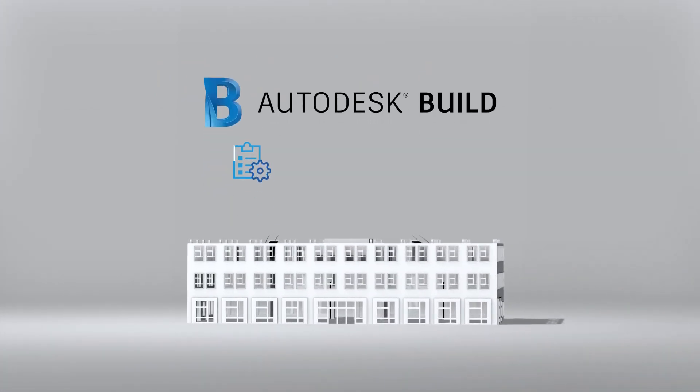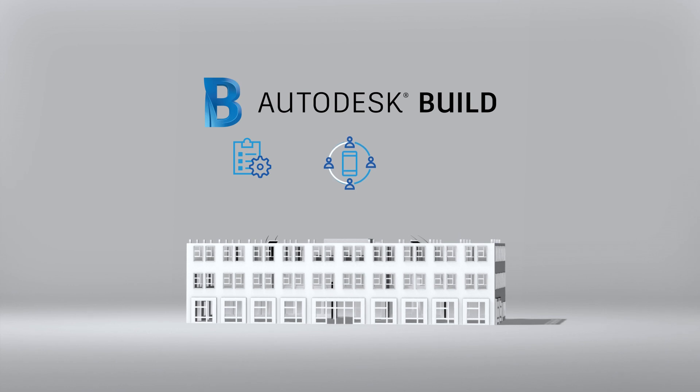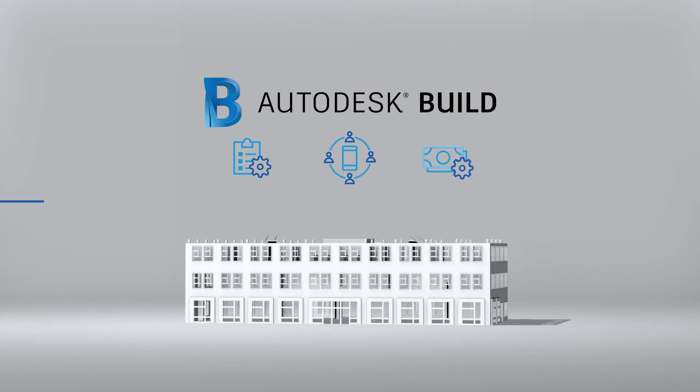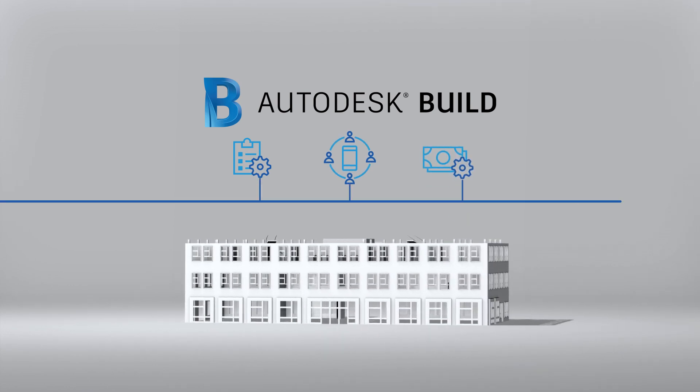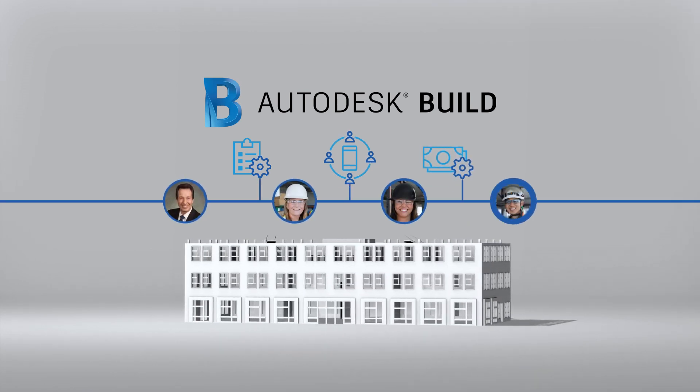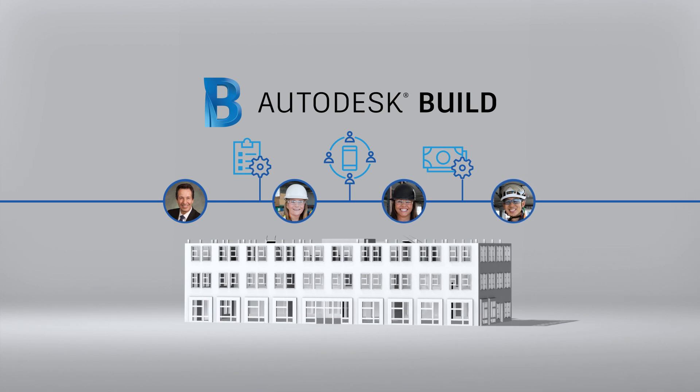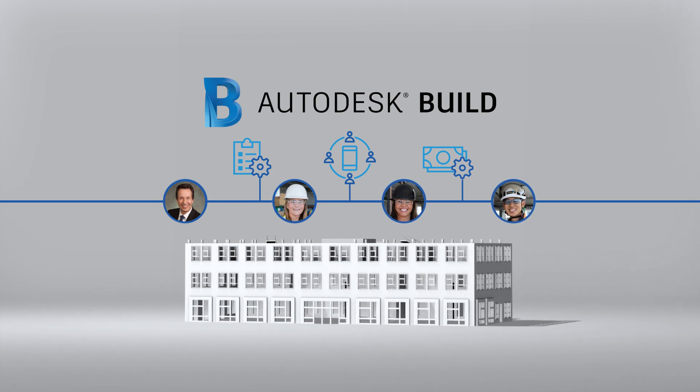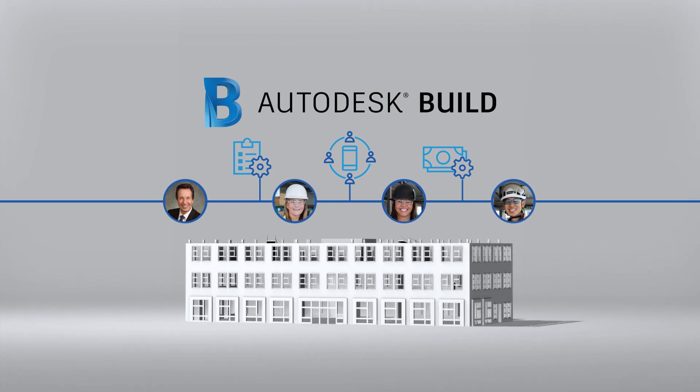Project management, field collaboration and cost controls, all managed together. In the office, in the field, in real time.